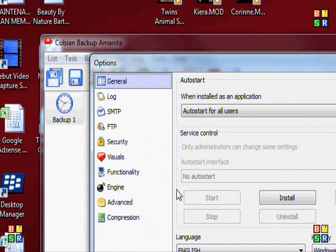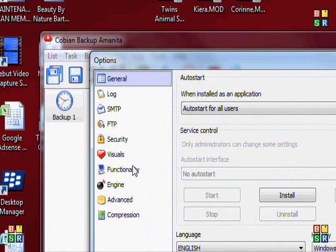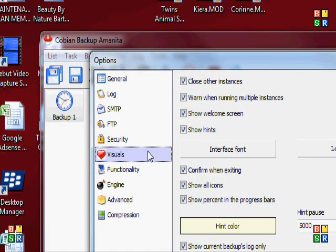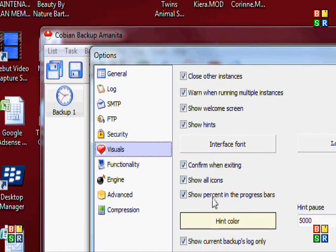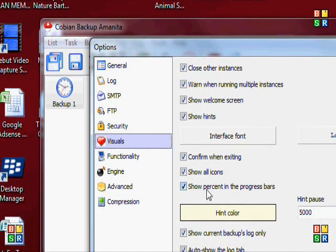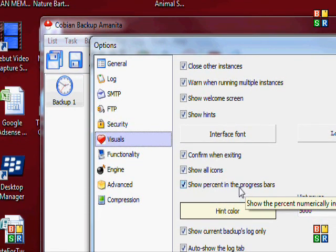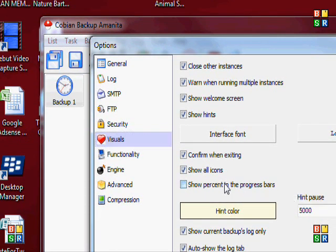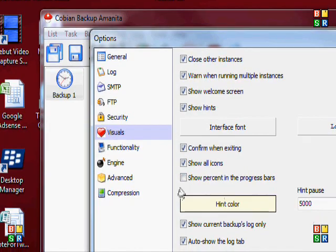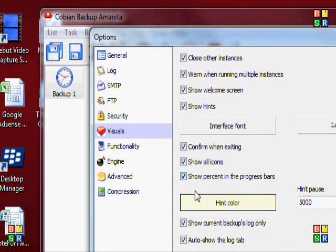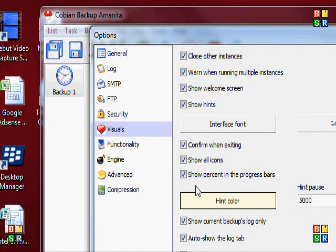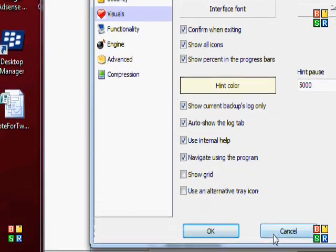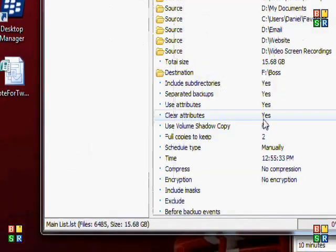One other feature now is if you go to Tools and Options, I've just got to show you this because this is very helpful. Go to Visuals, and there is 'show percent in the progress bar.' By default that is not turned on.